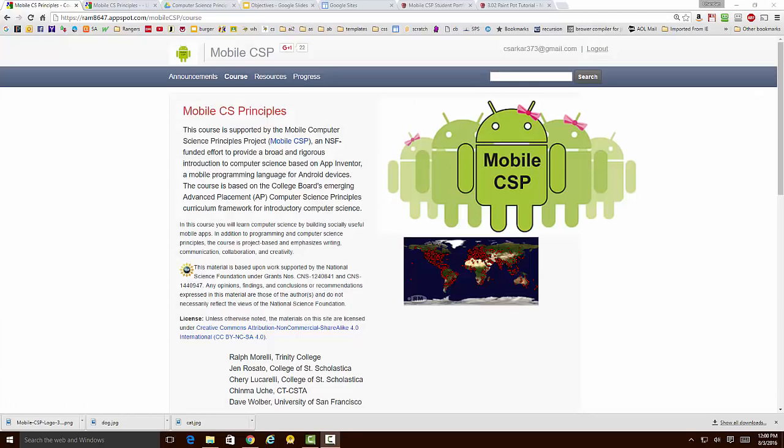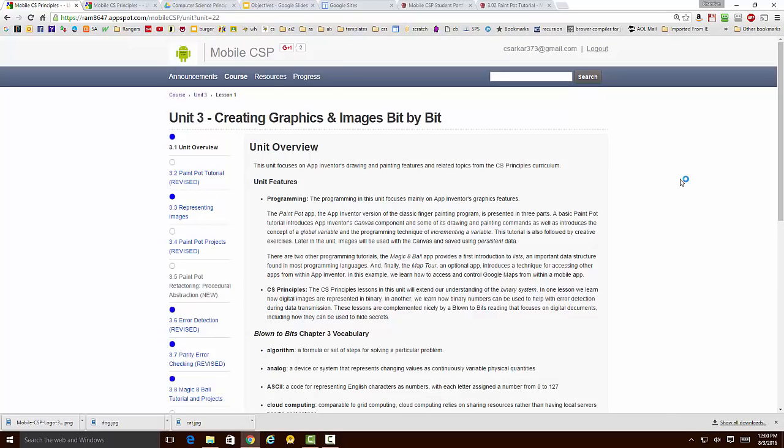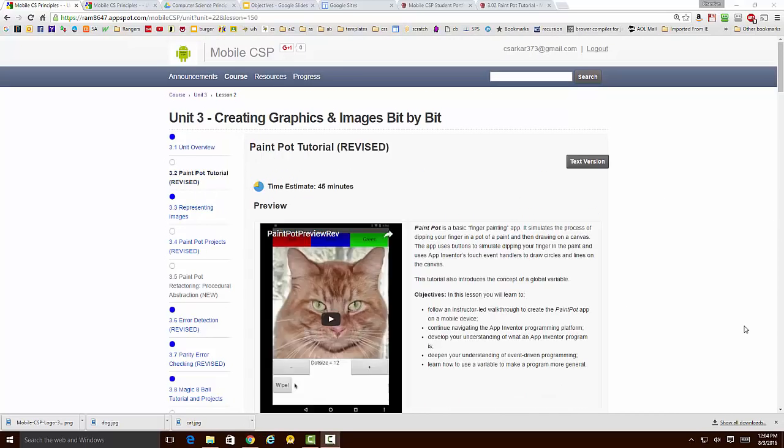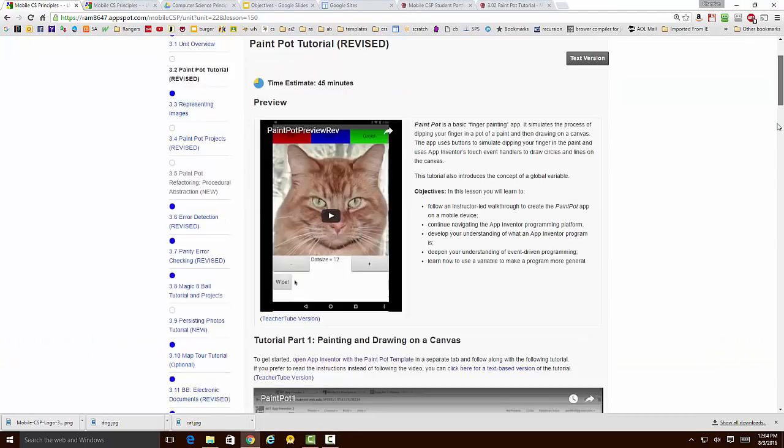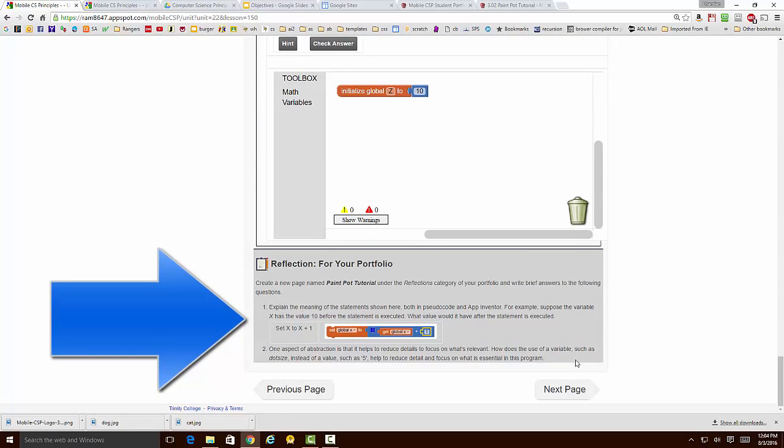This is the online textbook for Mobile CSP. If we click on any unit and pick any project in that unit, here for example is the section on the Paint Pot tutorial. If we go to the bottom of the project, we see that there are reflection questions that need to be answered.